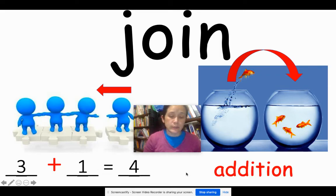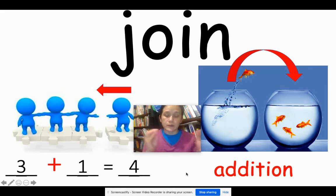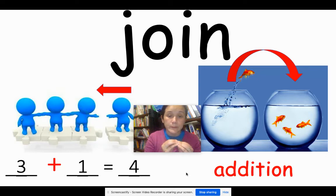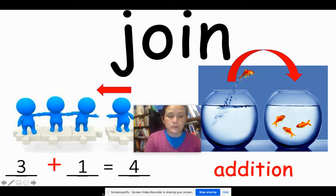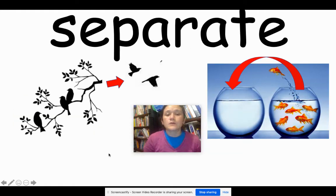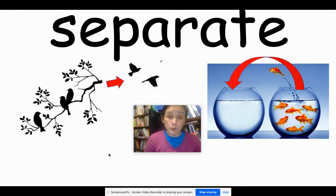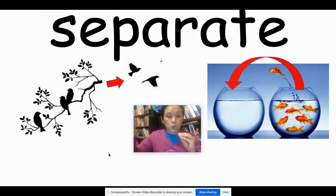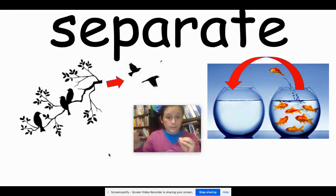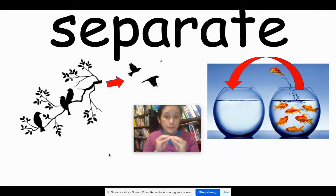Another word that you might hear that represents what is happening is addition. Another word that we want to review with you is separate. To separate means to take away, to go away, or to take apart.